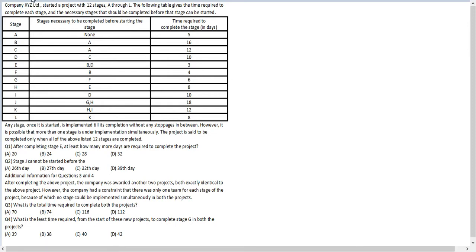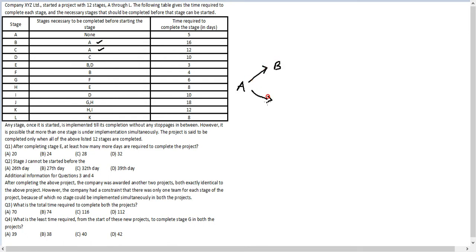The best way to proceed in such questions is to first record all the data in a diagrammatic form. So A is done first, then after A is done, B can be done and C can be done. Then D can be done after C.